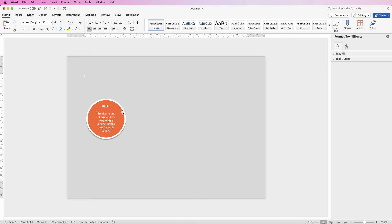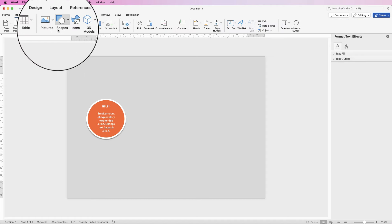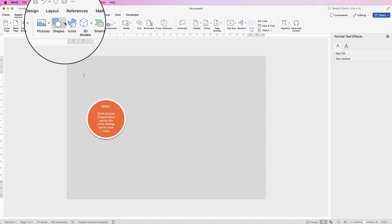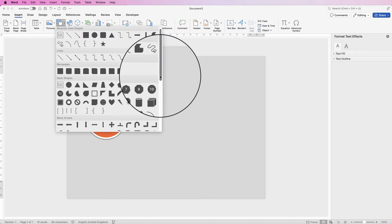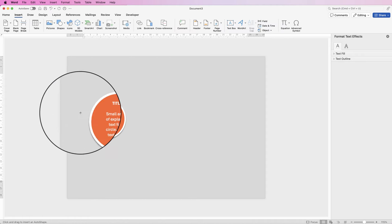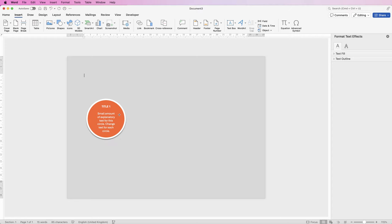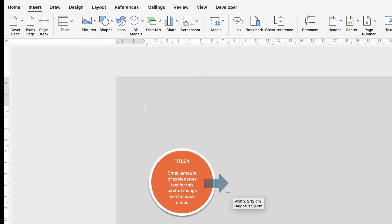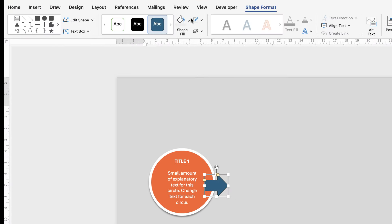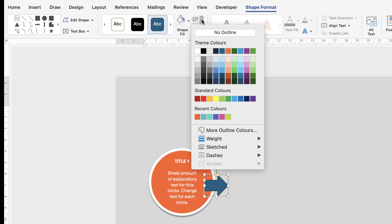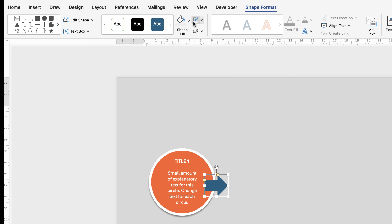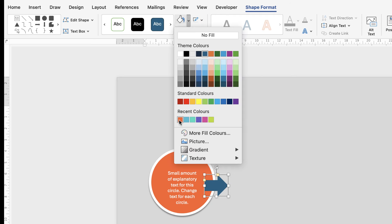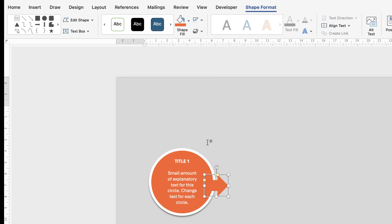Now we'll add the arrow and then copy and paste everything. Go to Insert, Shapes, click on the drop-down, scroll down and select the arrow shape. Click and draw out an arrow — it can be as big or small as you like. Once it's selected, click on No Outline, then Shape Fill and select your original color.